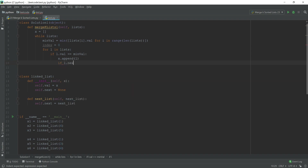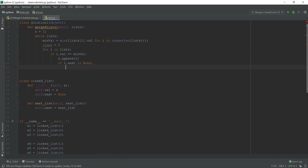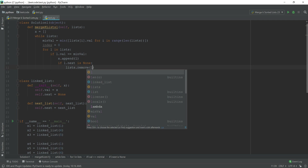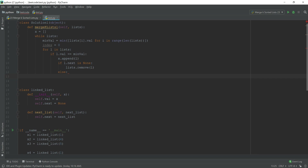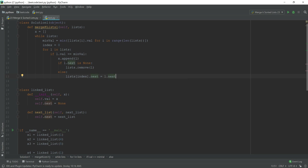After appending, we check: if `l.next` is None, it means we've reached the end of that linked list, so we remove `l` from the list entirely. Otherwise, we update that position in the list to point to `l.next` using the tracked index — `list[index].next = l.next` — advancing the pointer to the next node.